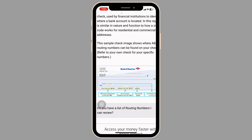Carefully note down or copy the account and routing numbers for your reference. Be mindful of security and avoid sharing these details unnecessarily.